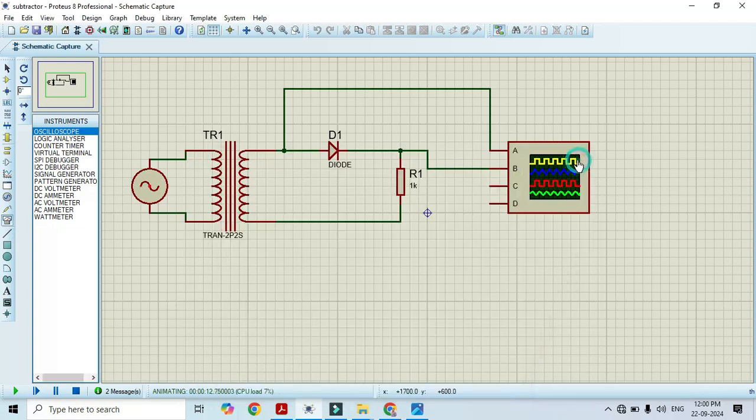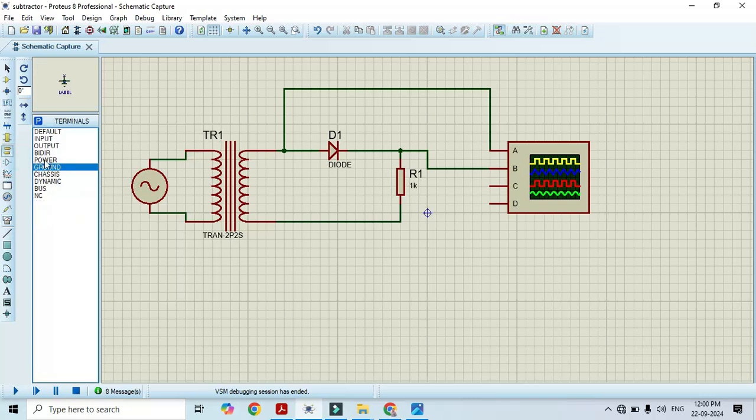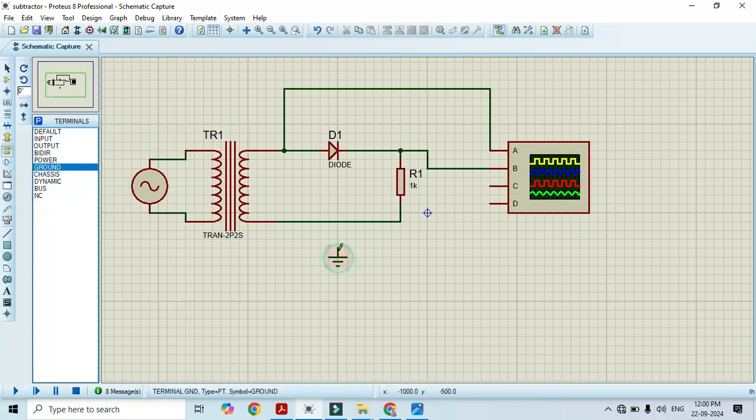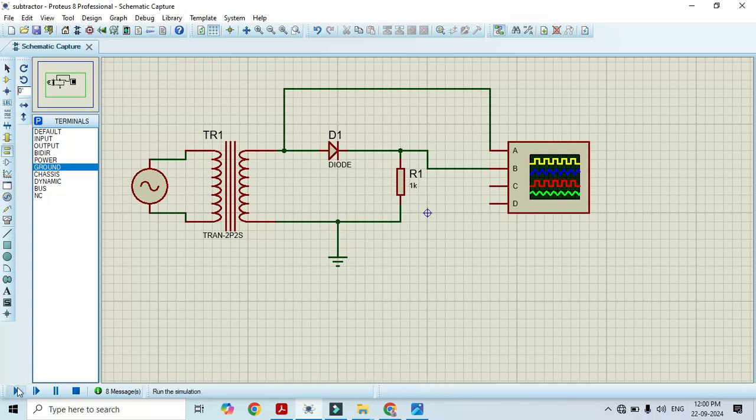This is because we have not connected ground pin or ground symbol. Hence I will close this and stop this simulation. I will use the ground, select the ground here and connect it to this one end of resistor. Now I will run this.